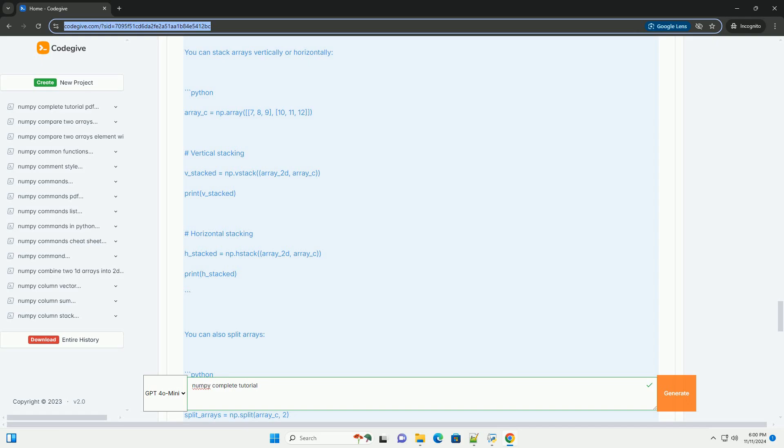Section 6: Basic operations. NumPy supports element-wise operations.